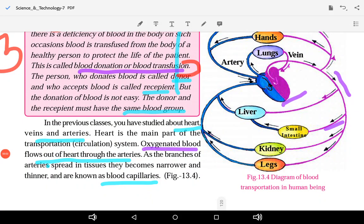Good morning students. Today we will see how blood is transported in the human body. In the previous classes you have studied about the heart, veins, and arteries.